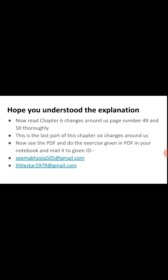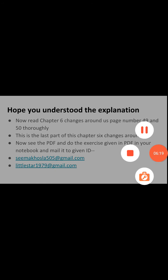See the PDF and do the exercises given in the PDF in your notebook and mail it to the given ID. Bye. In the next session we will do the next change.